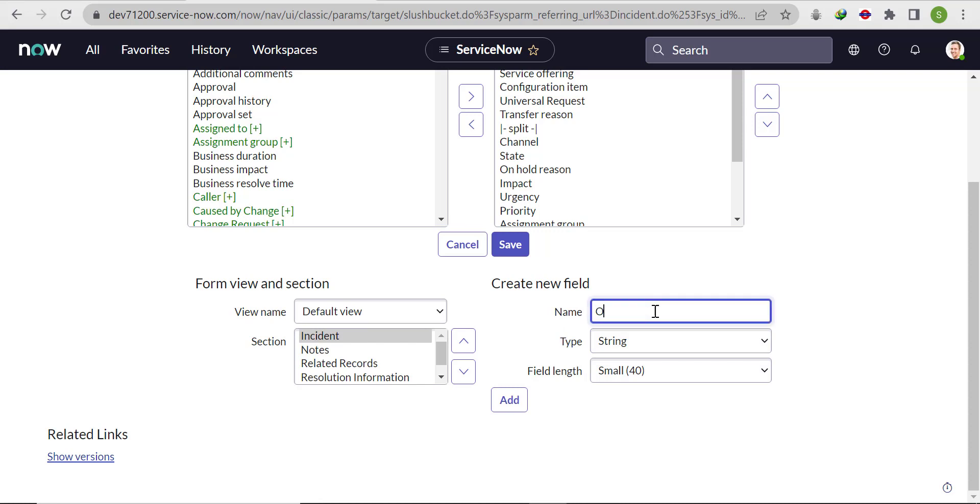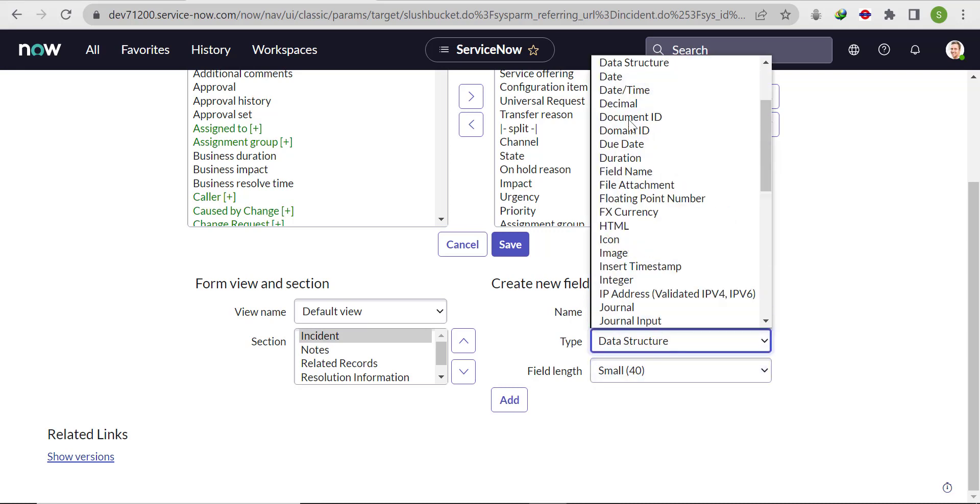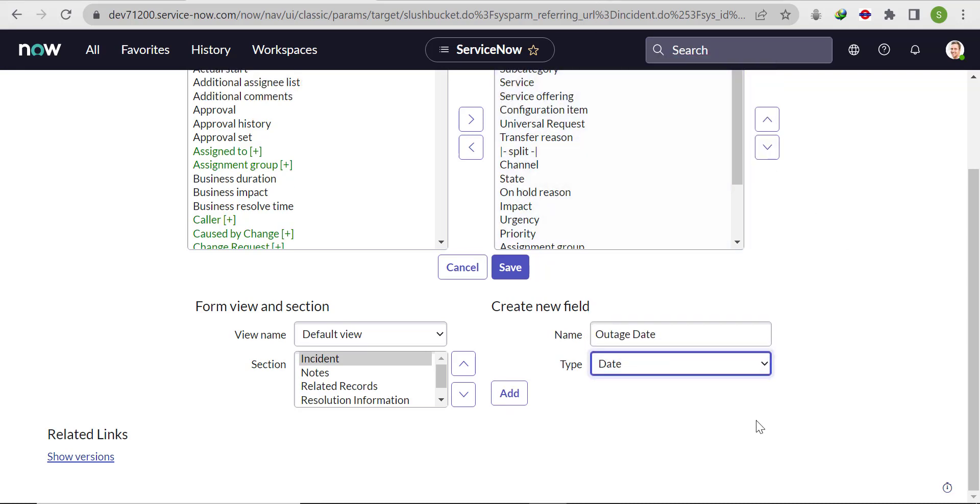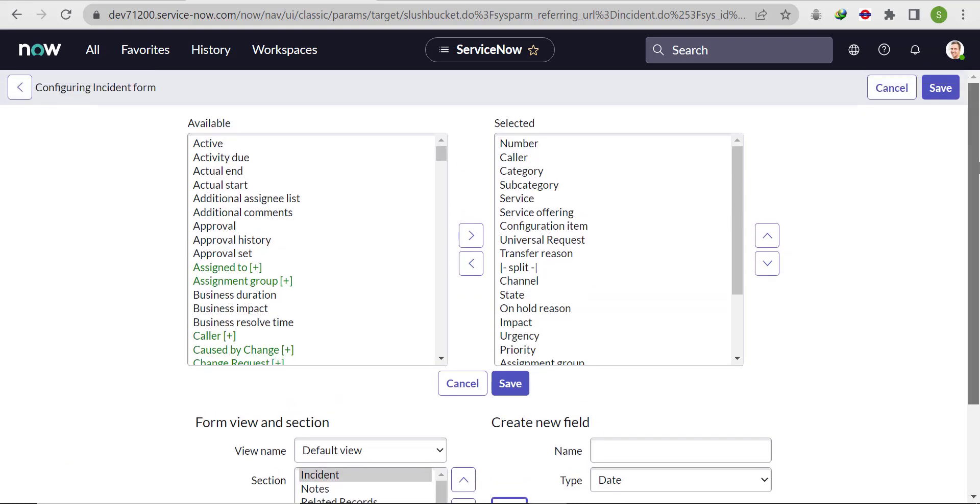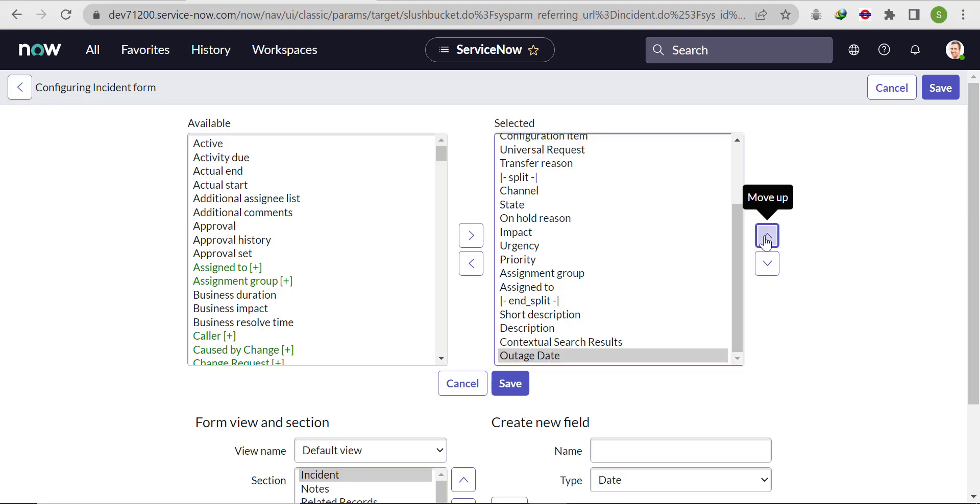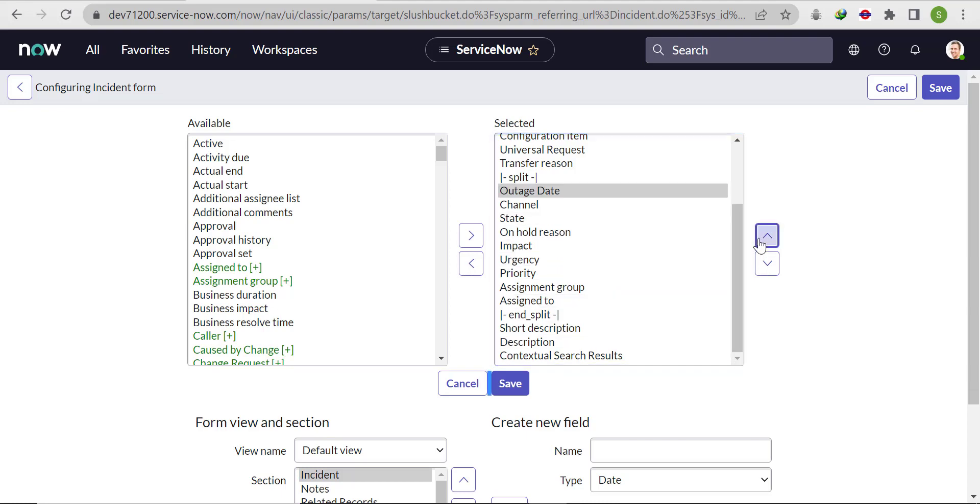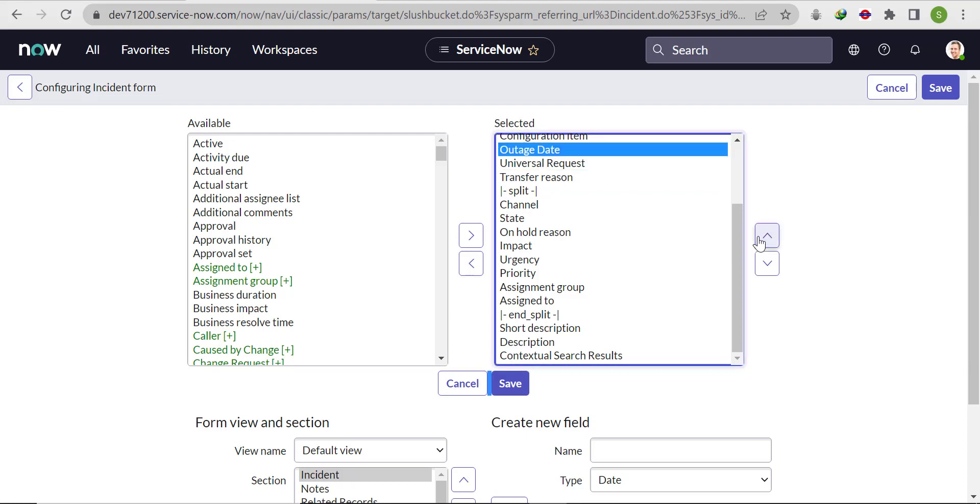Click on configure and then form layout. Here, type the name of the field - outage date. Select the type as date and add it. Once you add it, you will see it in the selected side. Let's make it on top and put it after configuration item, then save it.